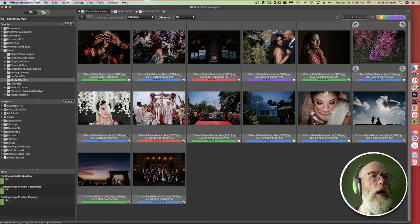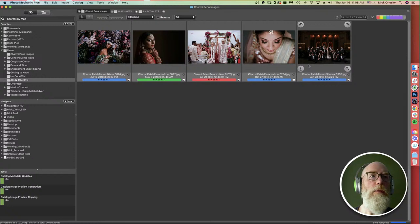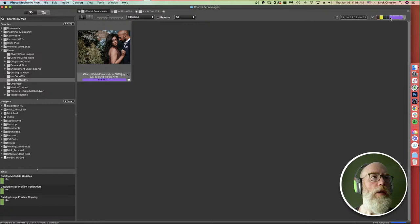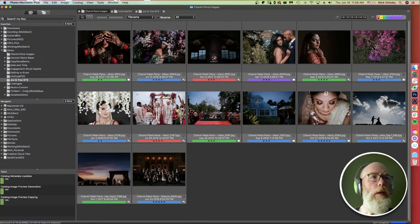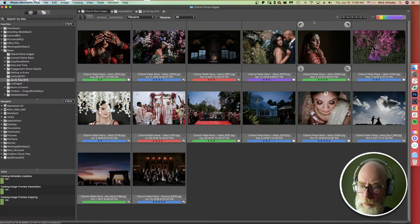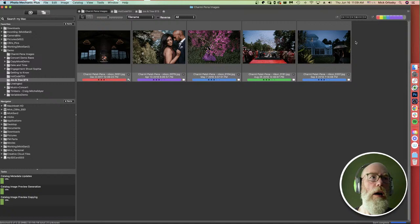Up here we have the star rating widget and the color class widget. If you deselect a star rating in the widget, it doesn't delete the images but filters them out. So if I click here, now I'm only looking at the four and five star images from this folder. The other images are still there, just filtered out. The same applies to color classes. One tip: on a Mac, if you hold down the Option key and click one of these, it automatically deselects the others. Hold down Option and re-click it to restore the others.